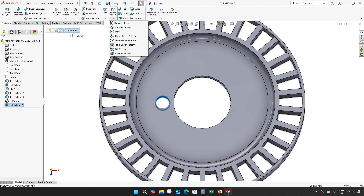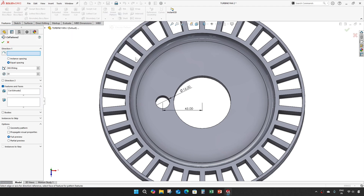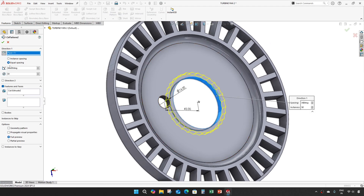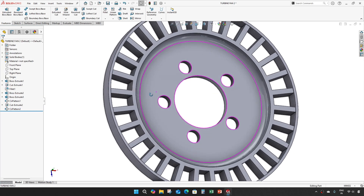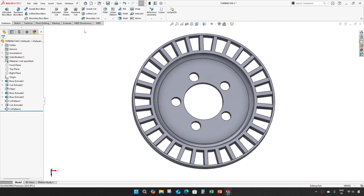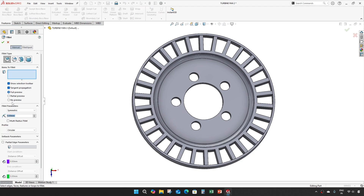And make this fine numbers in a circular pattern. We can fillet it off 1mm.